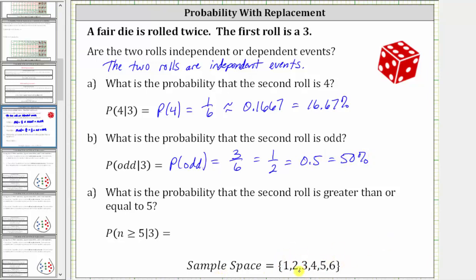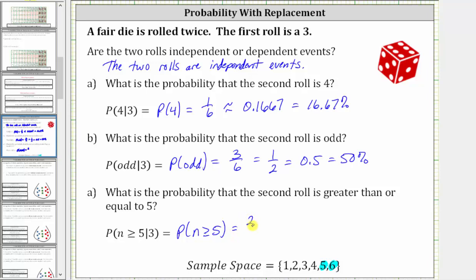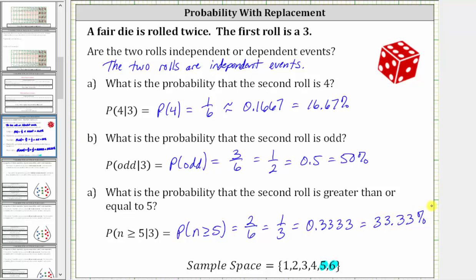For the last example, what is the probability that the second roll is greater than or equal to five? We're given the probability that n is greater than or equal to five given the first roll is a three. Having the first roll of a three has no impact on the probability of rolling a number greater than or equal to five on the second roll. This is equal to the probability of n being greater than or equal to five. Looking at the sample space, the numbers greater than or equal to five are five and six — two favorable outcomes out of a total of six. The probability is equal to two sixths, which simplifies to one third, which as a decimal to four decimal places is 0.3333, equal to 33.33%.